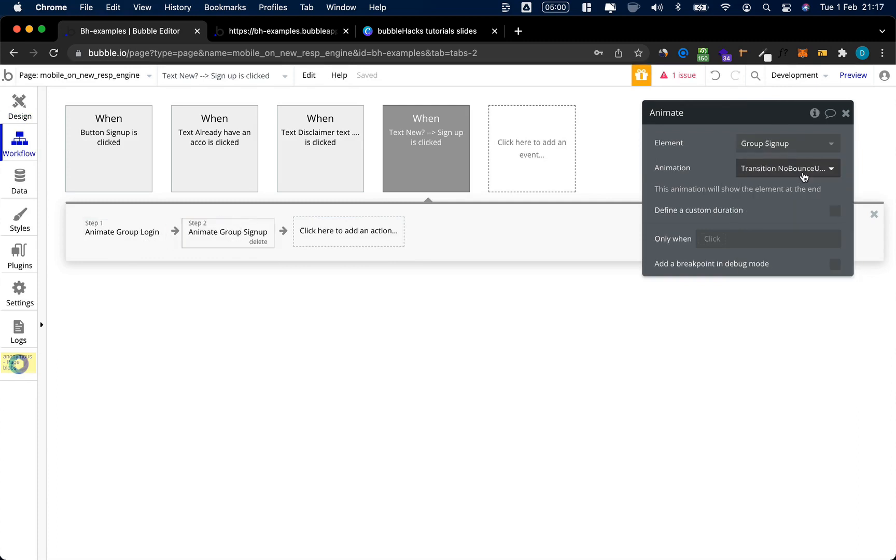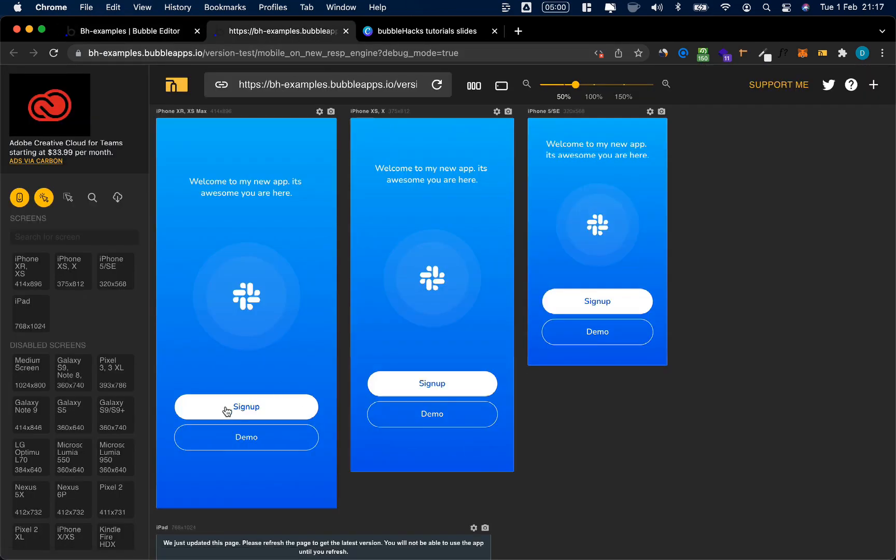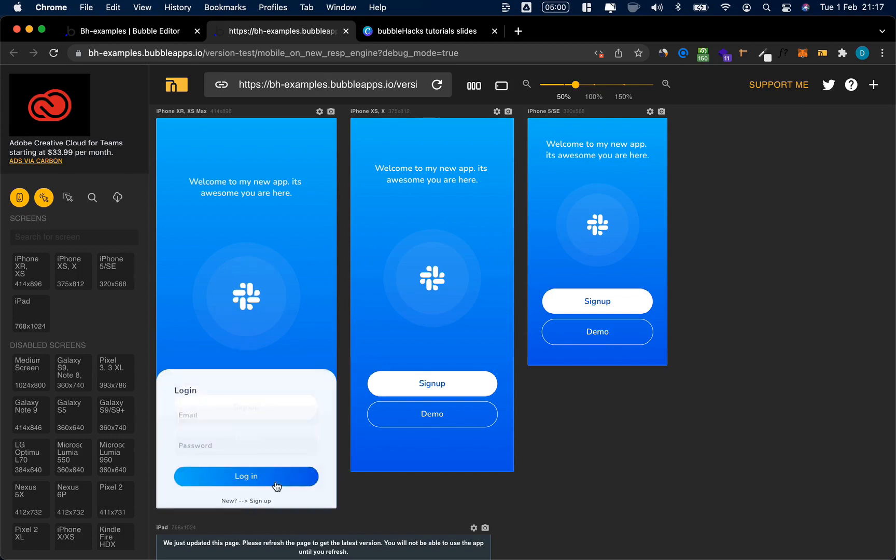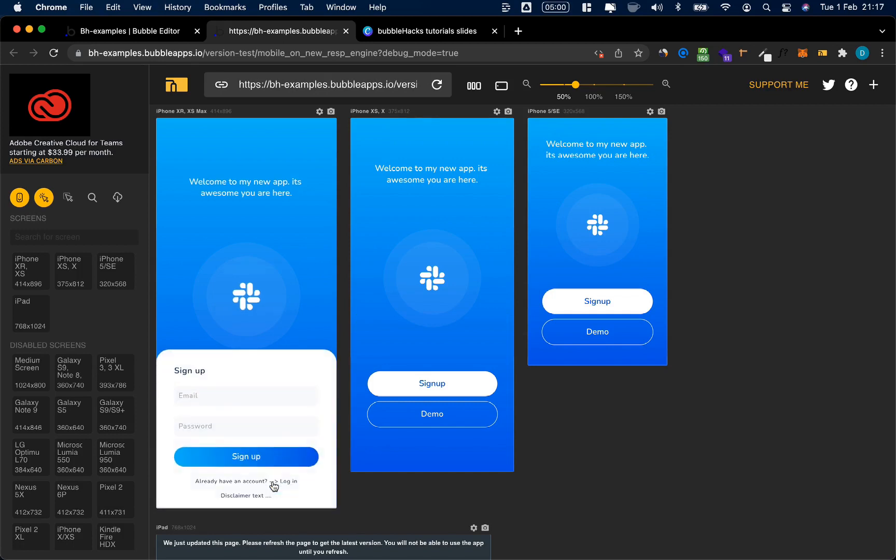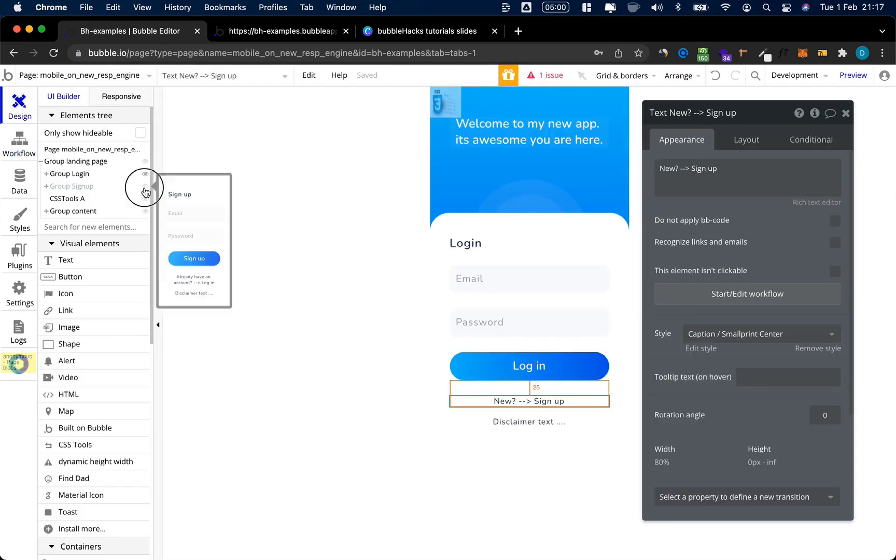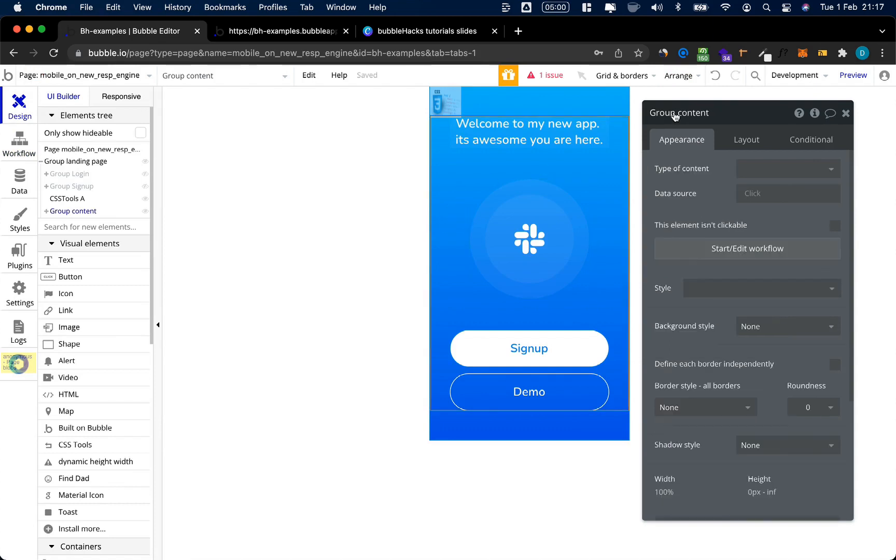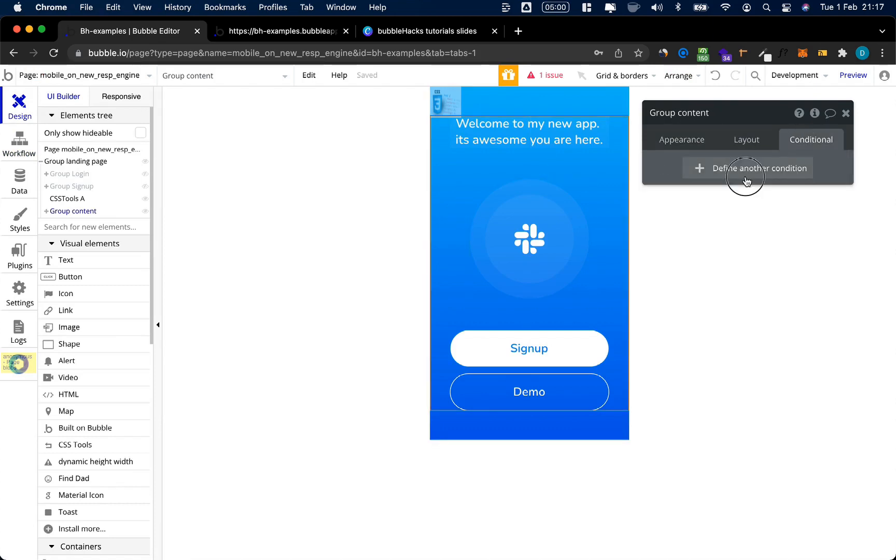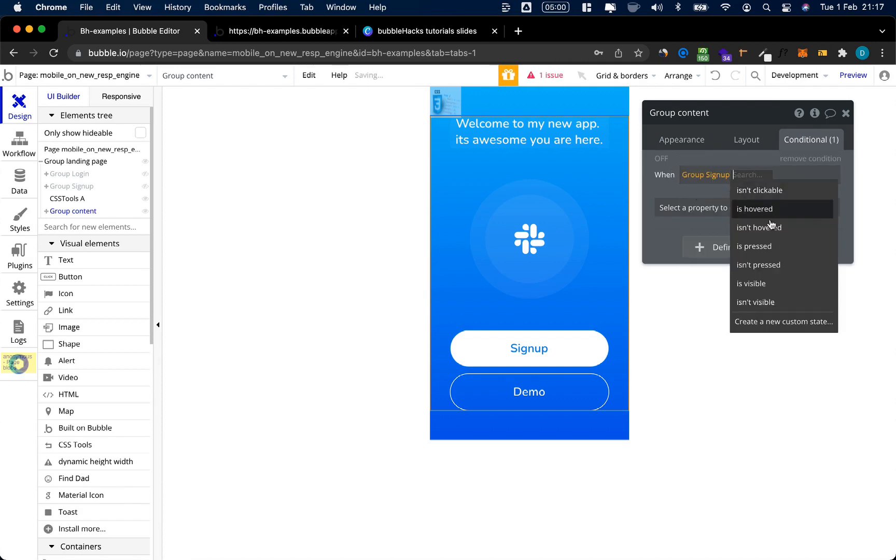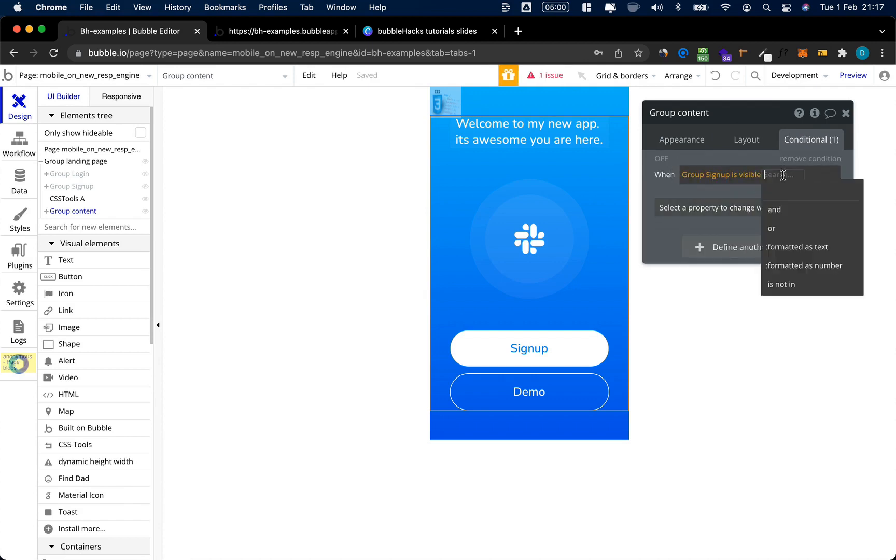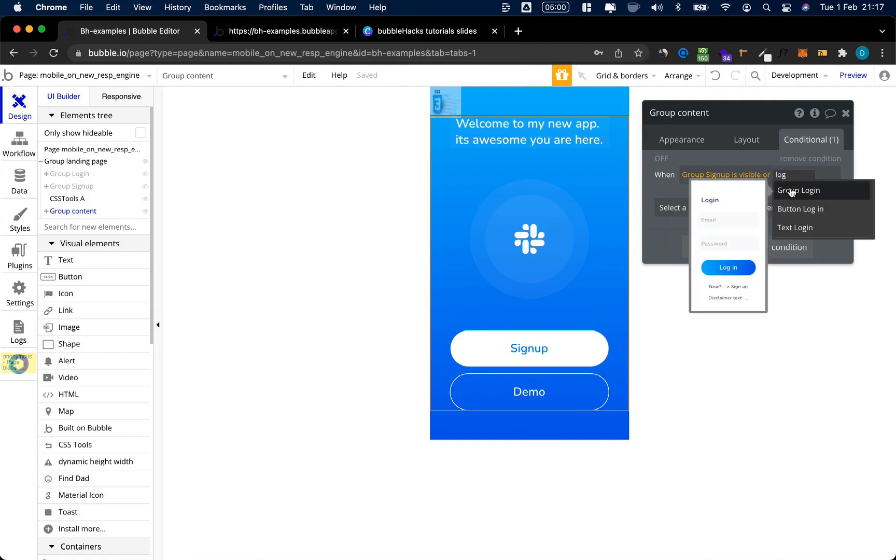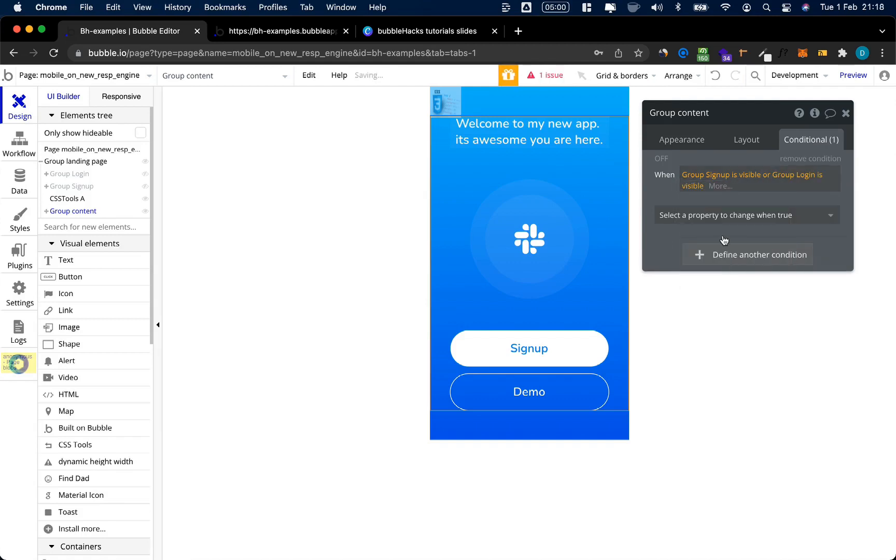Let's go ahead and test our setup. Cool, I go to sign-up, it pops up. I want to go to login, sign-up. Okay, that works. Let's do some cosmetics, because right now you still see the same background. I don't want to have this. So this group content here in the middle, I'm going to give this a condition: group sign-up is visible or group login is visible.